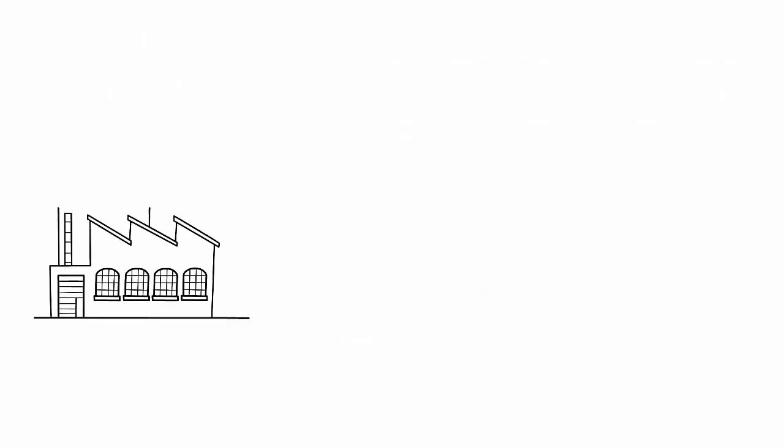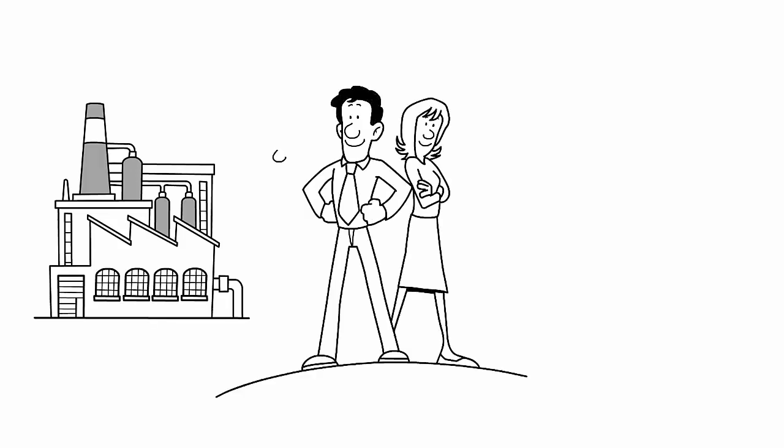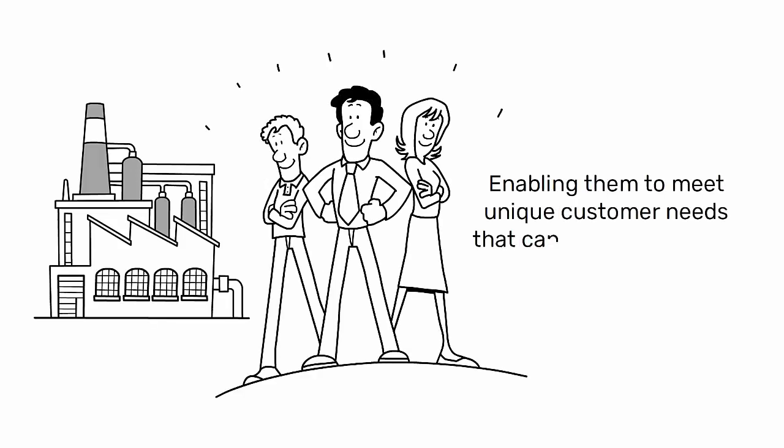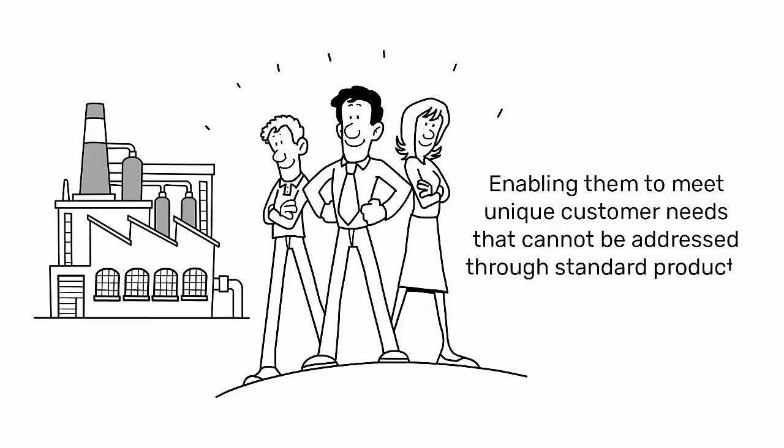For manufacturers, it can offer a competitive advantage by enabling them to meet unique customer needs that cannot be addressed through standard products.